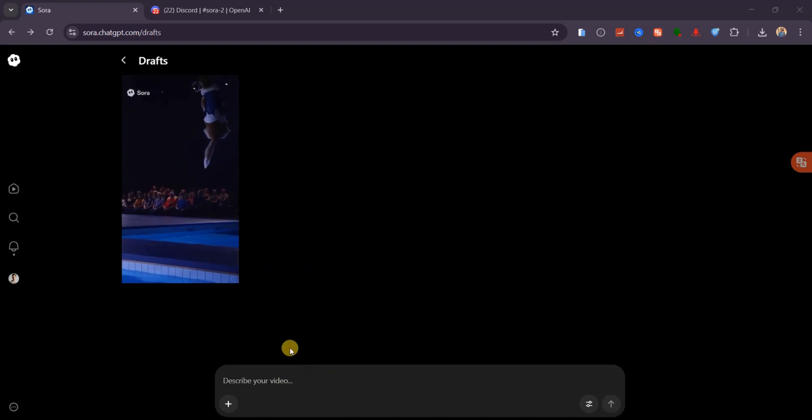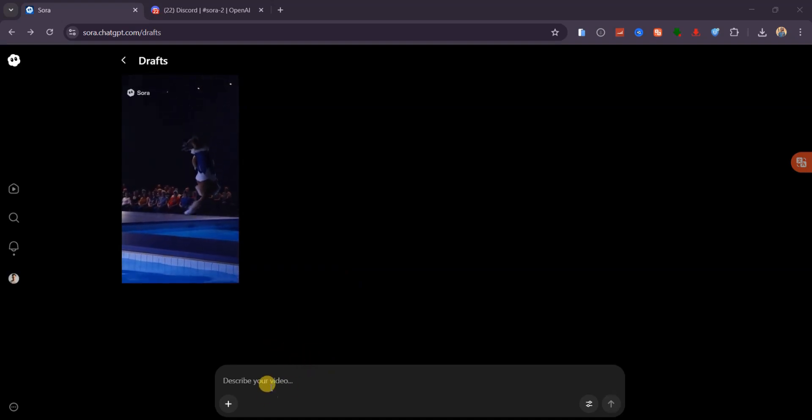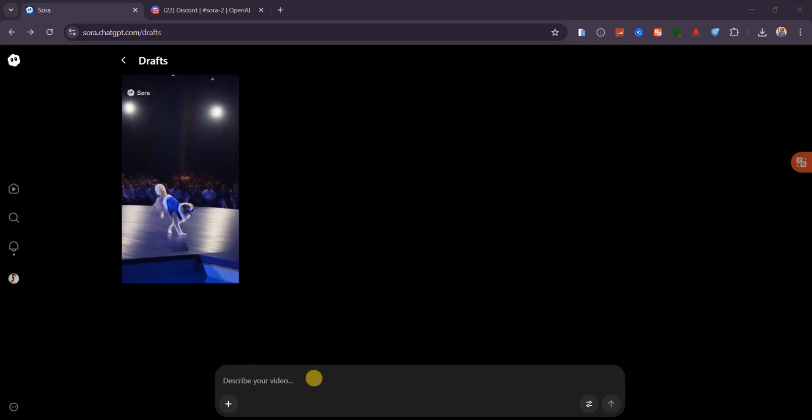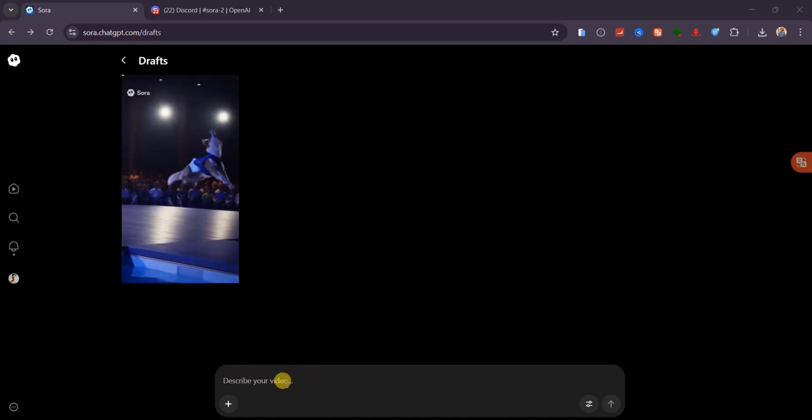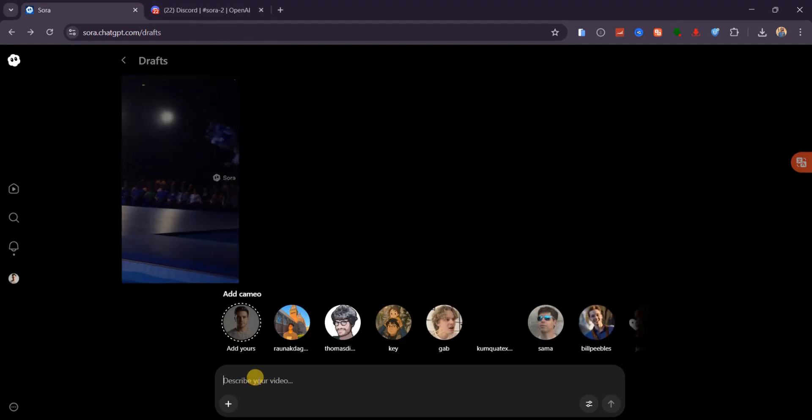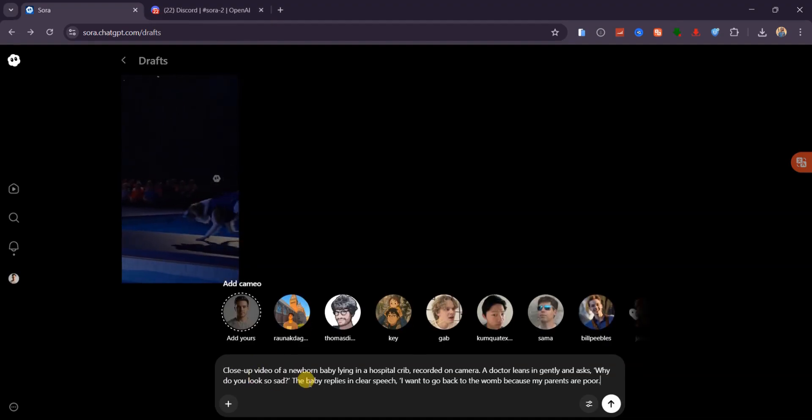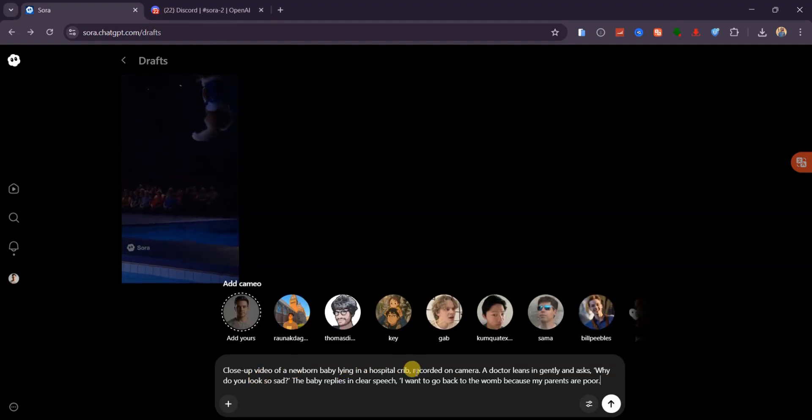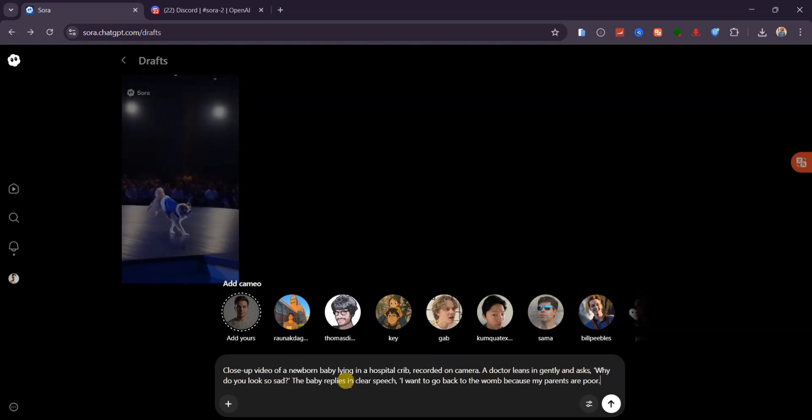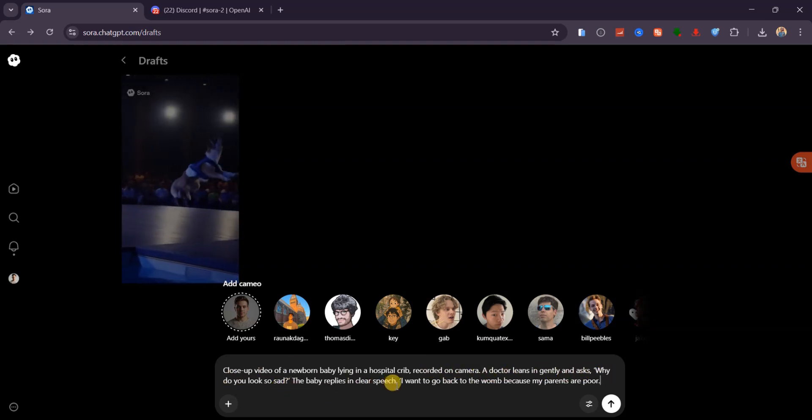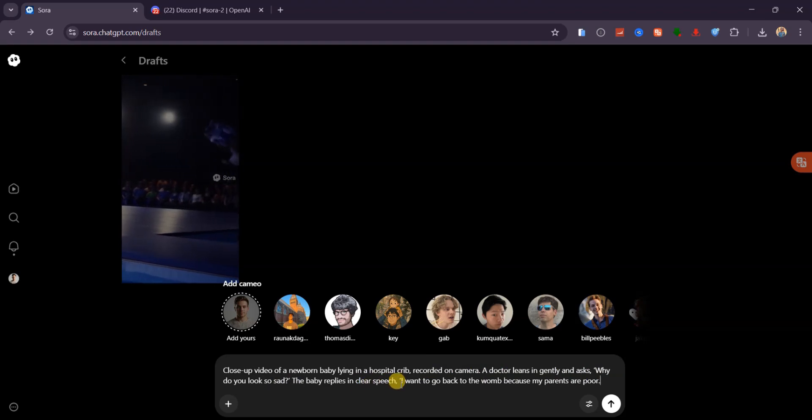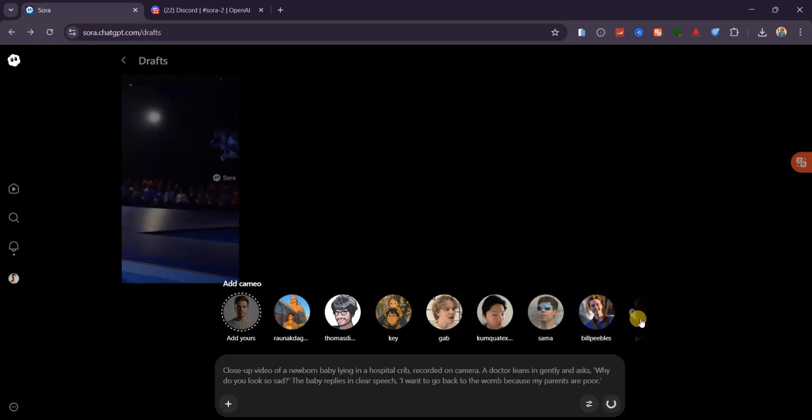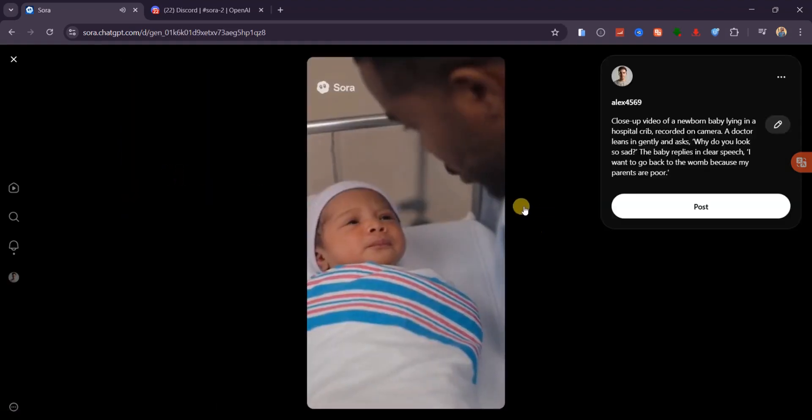Now, for this model to really rival Google V3, it needs to nail synced audio, so let's test that. I'll paste this short prompt. A newborn baby in a hospital crib, captured on camera. A doctor gently asks why he looks sad. The baby responds with clear speech, saying he wants to return to the womb because his parents are poor. And here's the output.